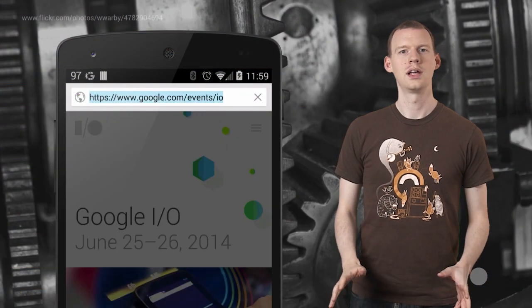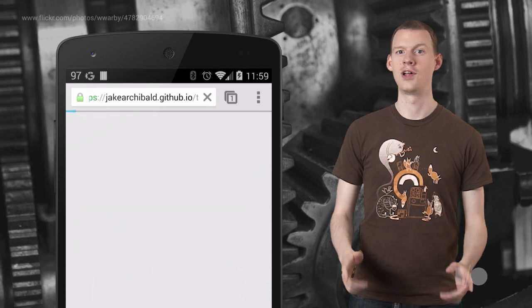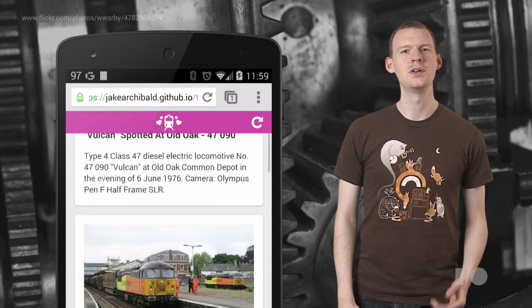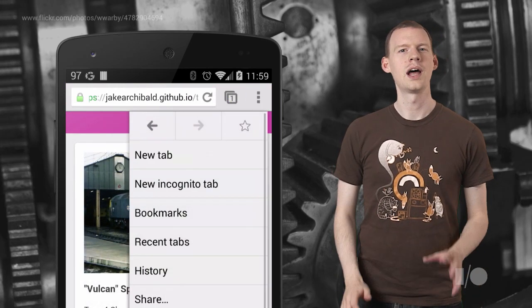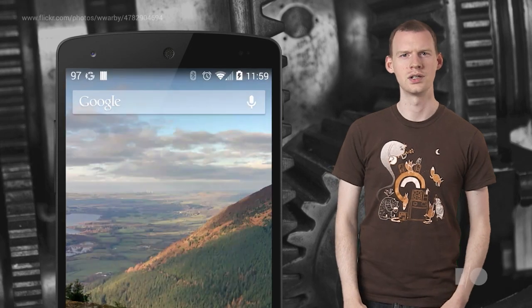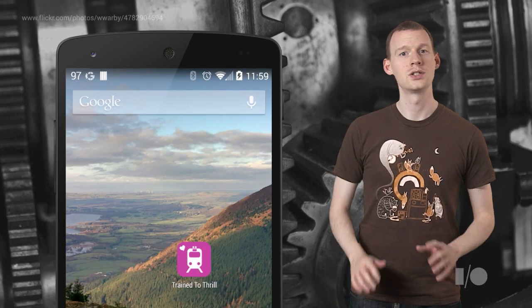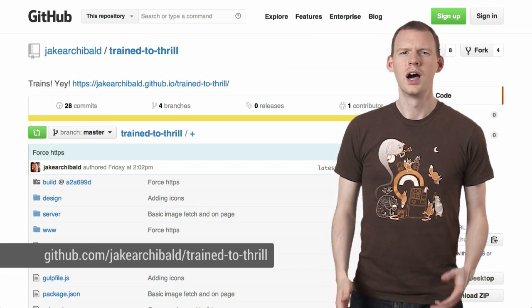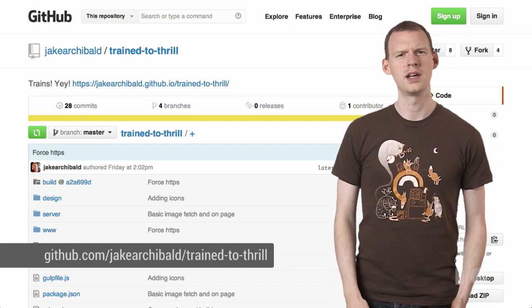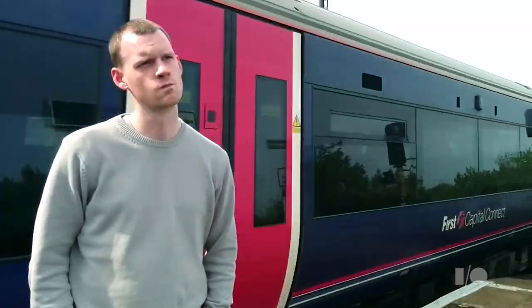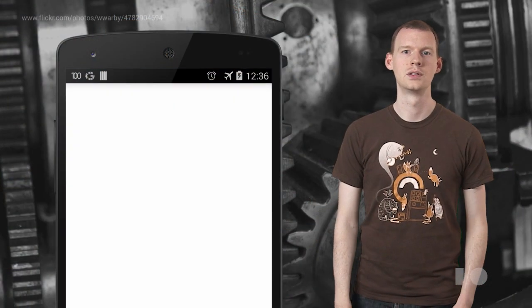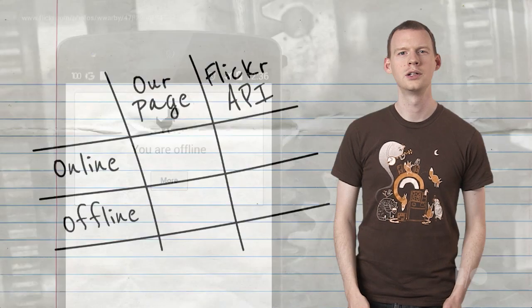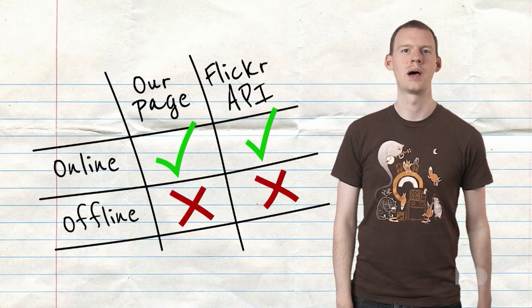Right. Let's take a look at a real-world use case. This is Trained to Thrill, a simple website I threw together. It delivers you the very latest in hot railway action straight from Flickr. I'm going to add it to my home screen, because it feels like the kind of thing I might need urgent access to, and it gives it that native app feel. It's all on GitHub, so you can check out and run the final implementation. I don't know why I made something about trains. It just came to me as I was standing outside admiring some trees. Unfortunately, this is our current offline experience.